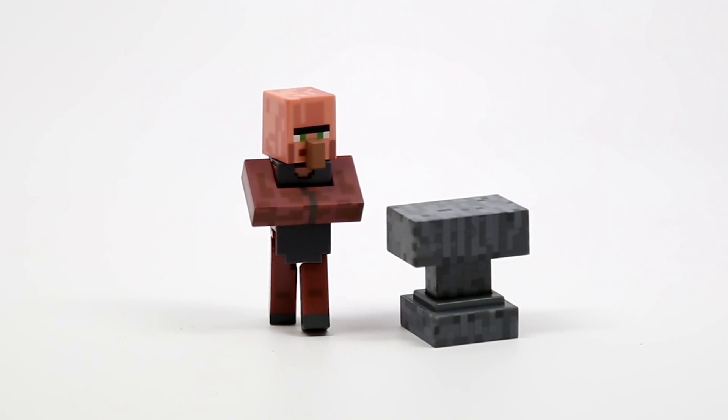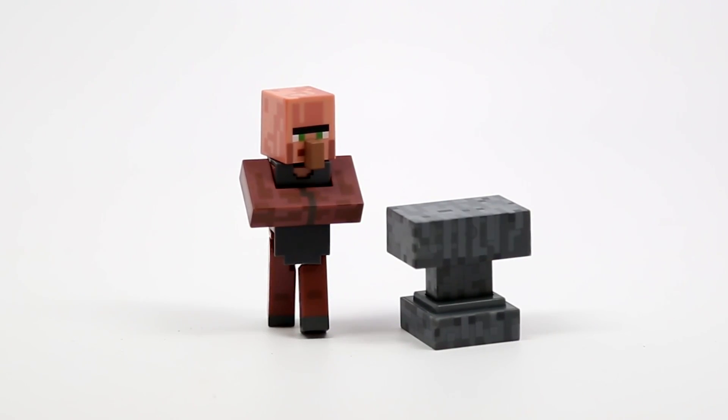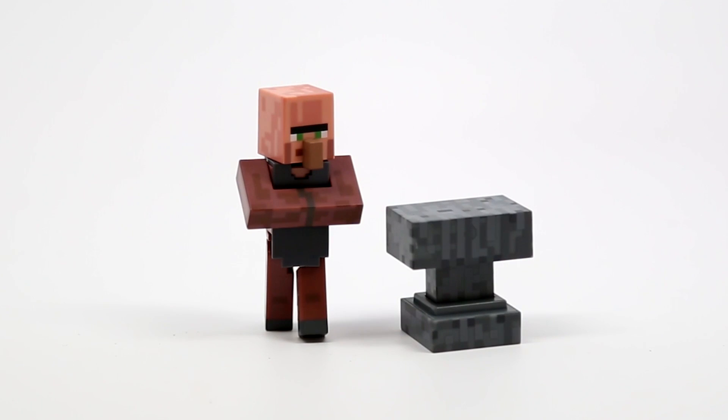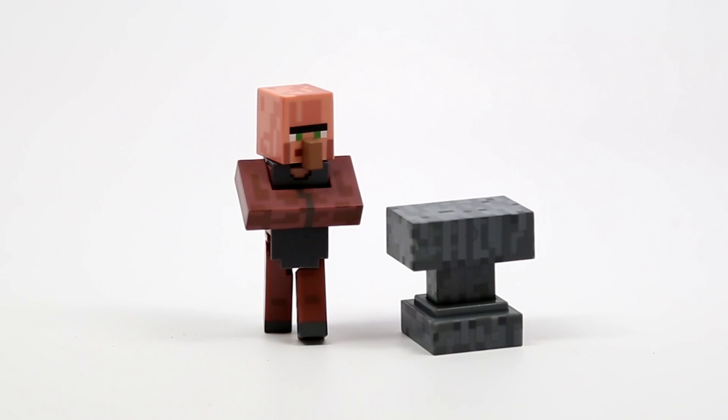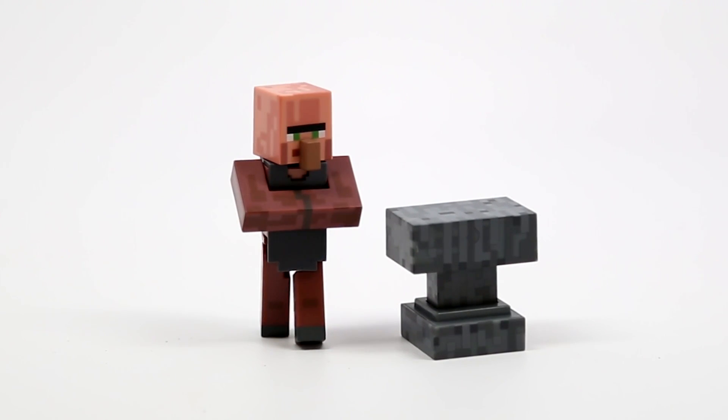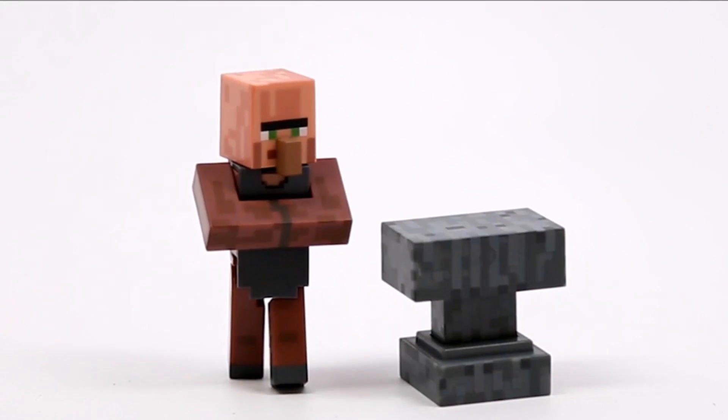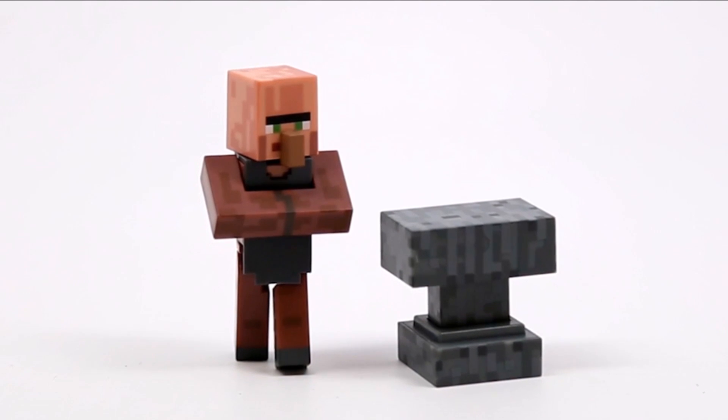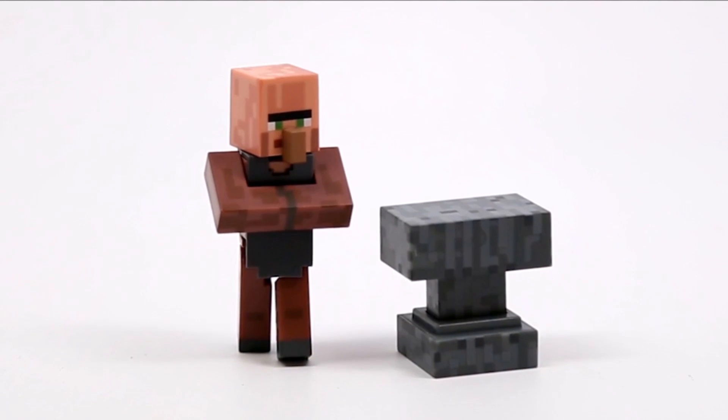Like I said before, it is the blacksmith, which is why he comes with the anvil because he's ready to work. That is the fully articulated blacksmith villager.